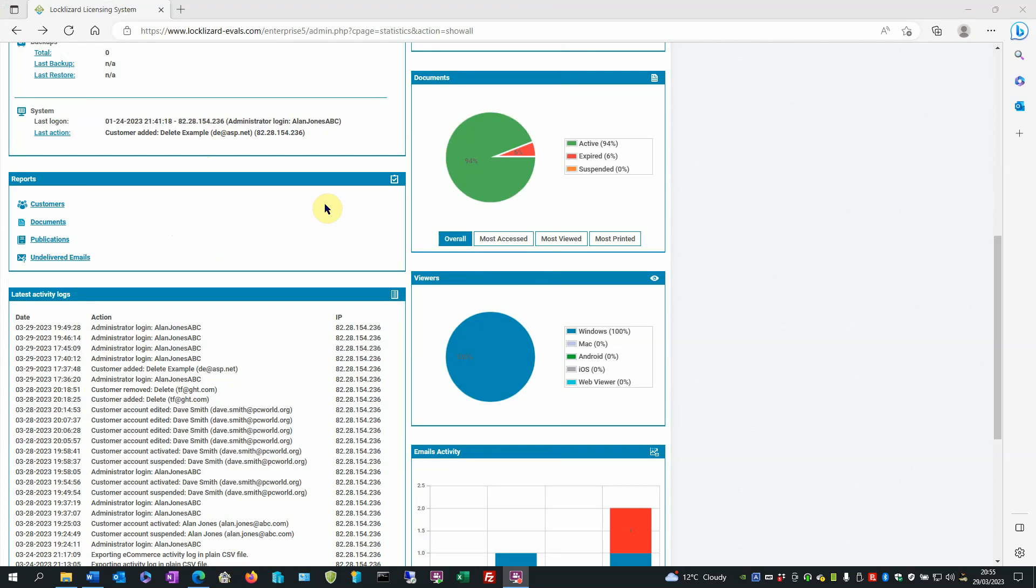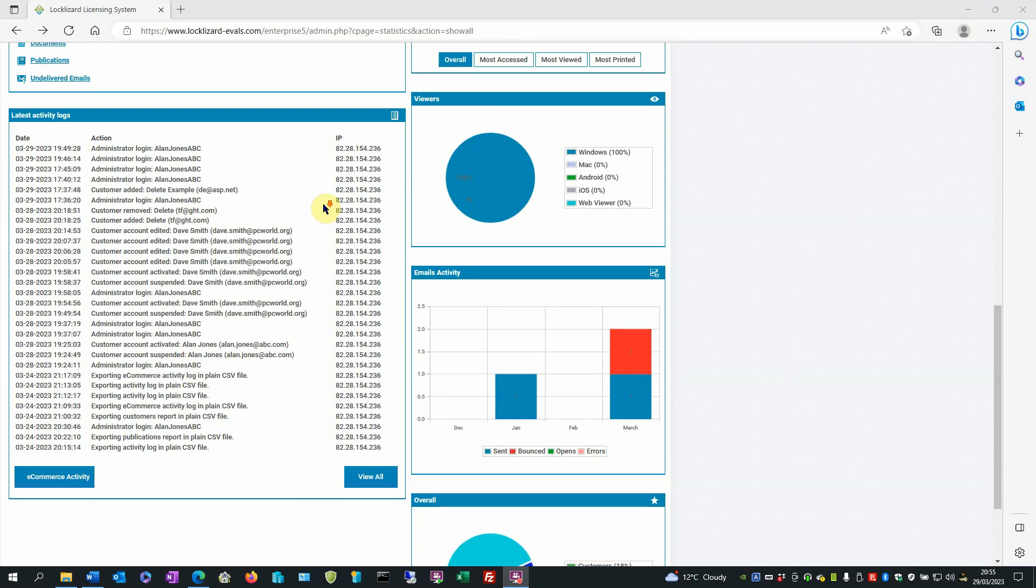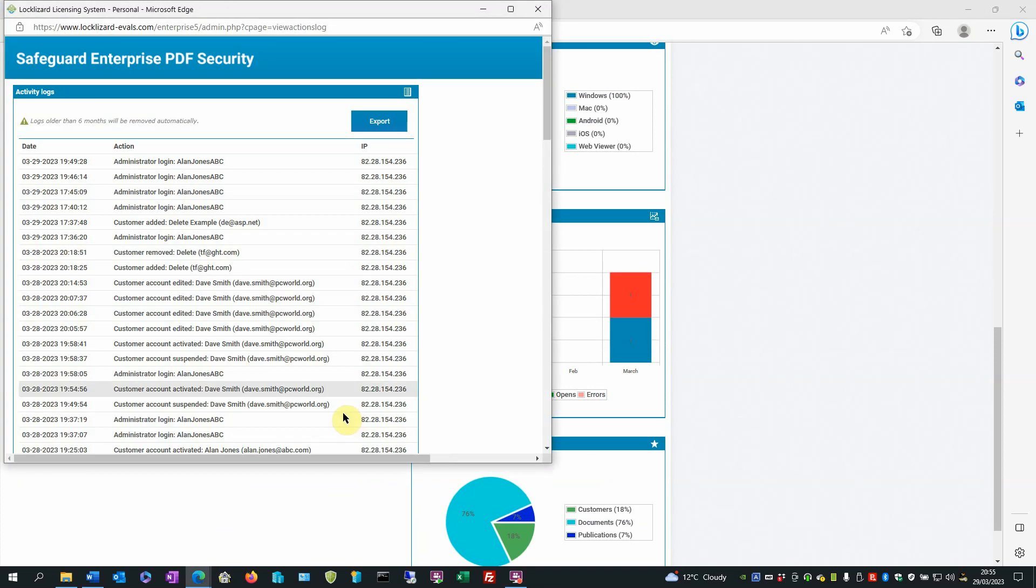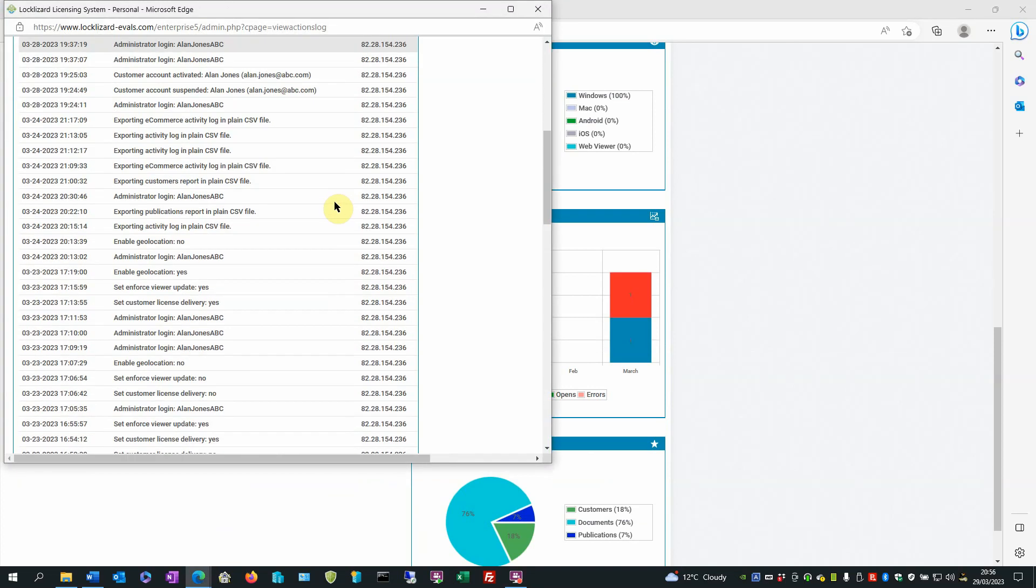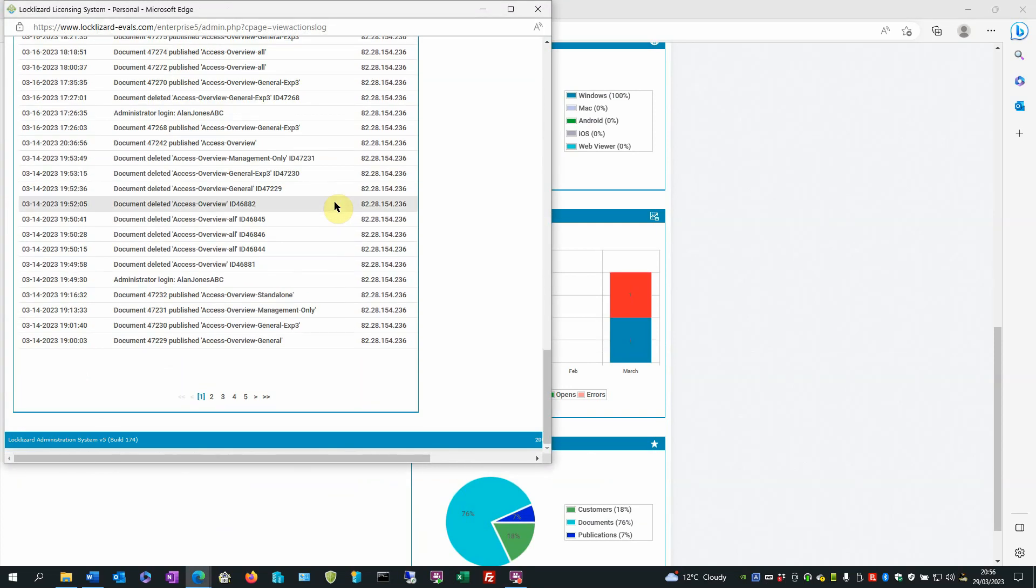At the bottom under the reports is the latest activity logs. These are all the latest events. If you want to view older ones up to six months ago click the view all button. It shows you a much greater listing and there are several pages of it.